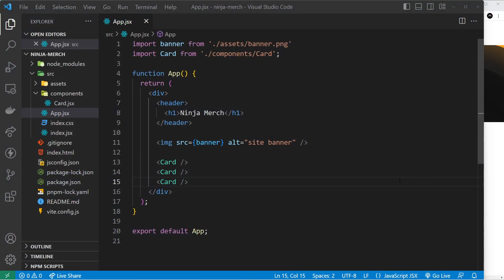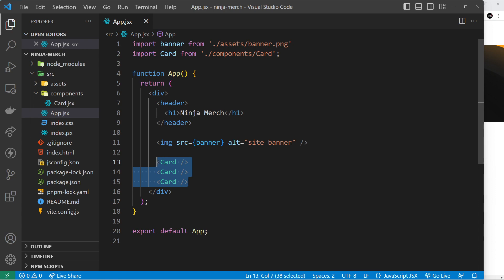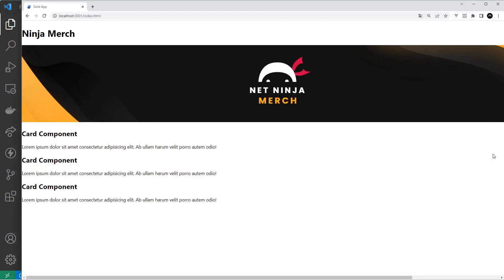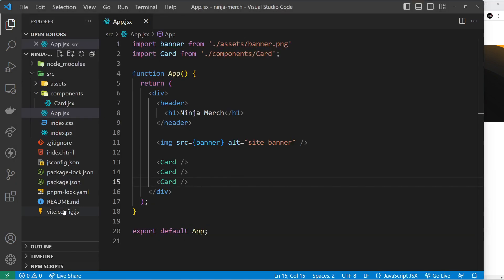Alright then, so now we know about how to work with components a little bit. Let's try adding some styles to them so they don't look so bad. Now in Solid.js you can style your templates in a load of different ways. We can use inline styles if we want, we can use the global stylesheet right here, the index.css file.